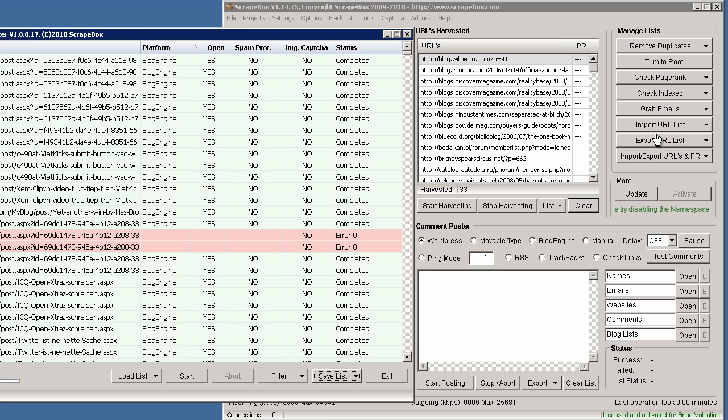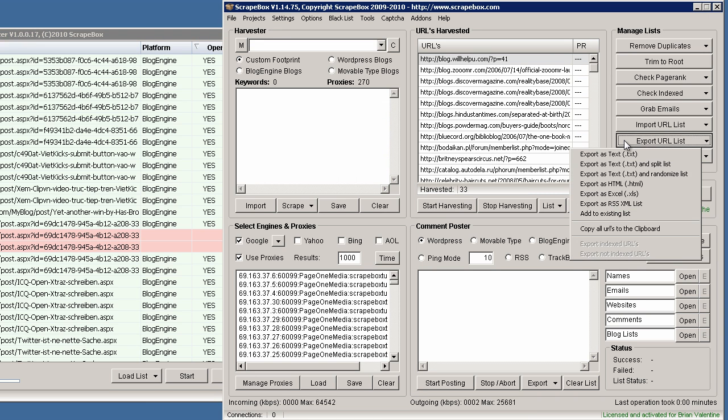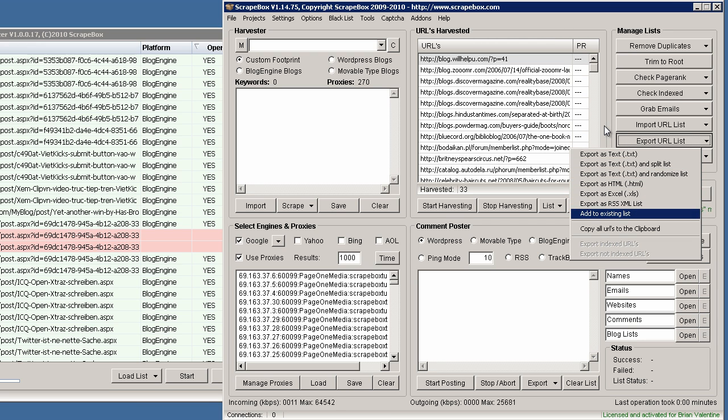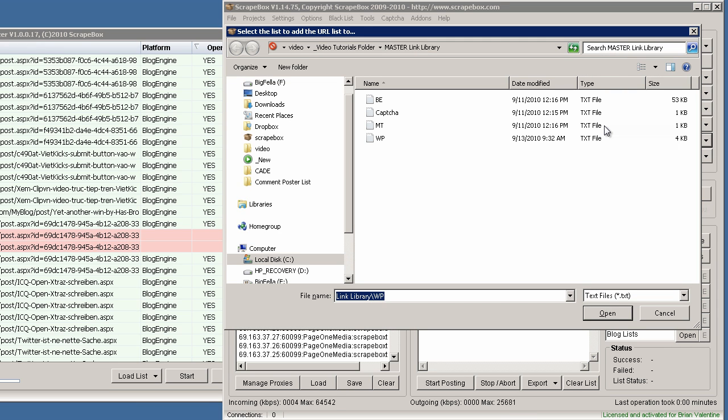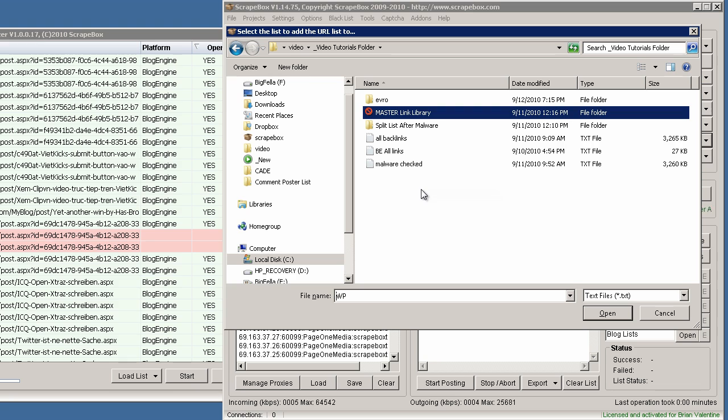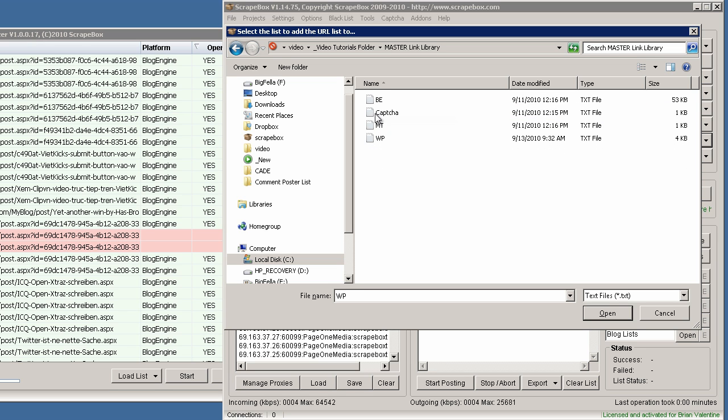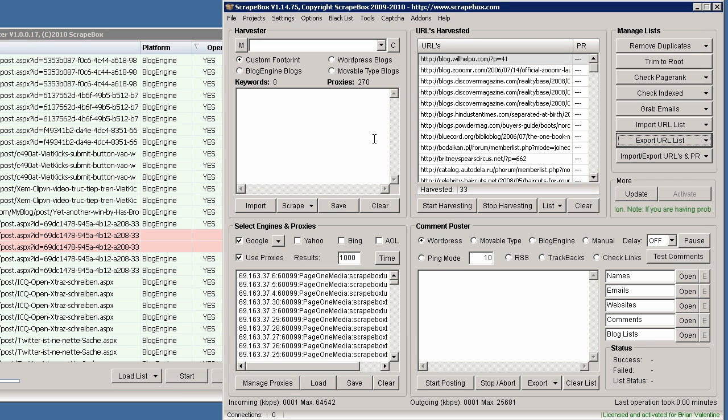We're going to click on export URL list and choose add to existing list, and ScrapeBox will add these URLs to the existing list and also remove any duplicates in the process. It's real sweet, actually. So let's go ahead and navigate to your link library folder and save it to your WordPress file.